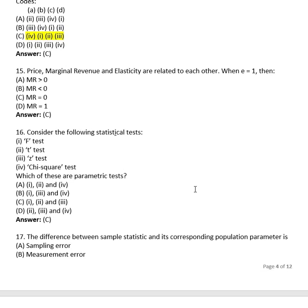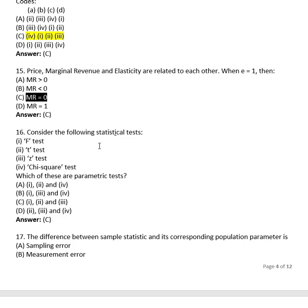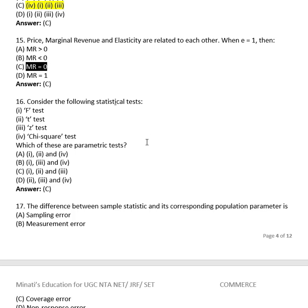Question 14: Price, marginal revenue and elasticity are related. When elasticity (e) equals 1, MR equals: greater than zero, less than zero, equal to zero, or equal to one? The right answer is MR = 0.